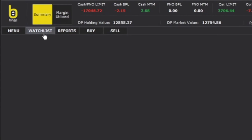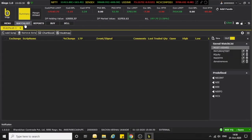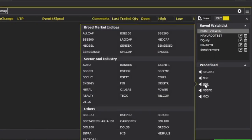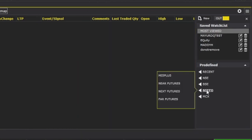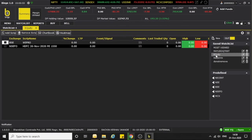As soon as you click on Watch List, a blank watch list will open. If you have saved some watch lists, you can see them here. On the right-hand side, you can also see predefined lists such as NSC, BSC, NSEFO, and MCX related. If you have saved any watch list, it will get loaded here.